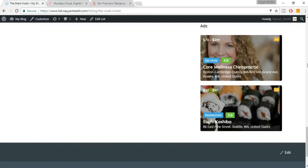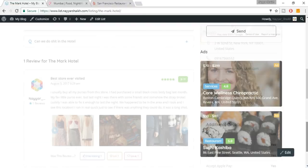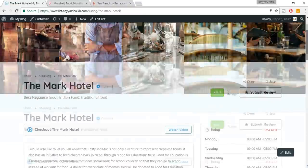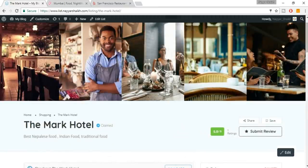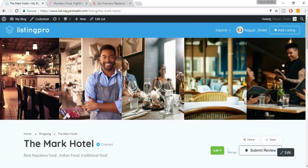At the bottom we have an ad section — as I mentioned, you can charge premium prices to customers and feature their product, for example inside the sidebar and on the home page. This is how a single listing looks.